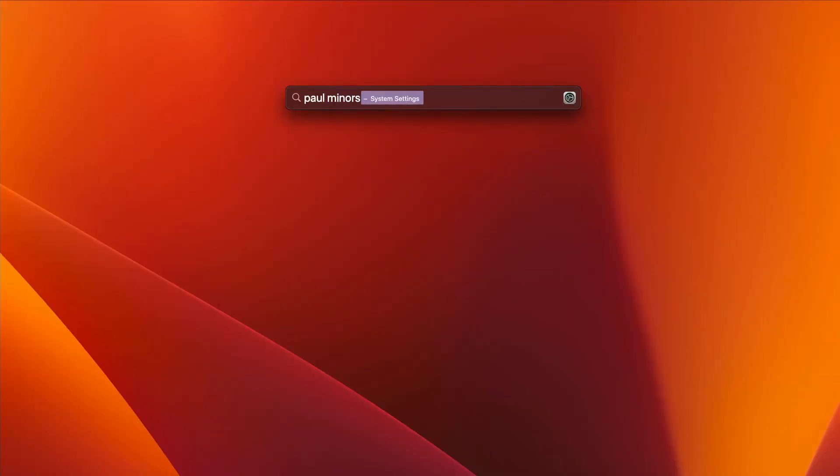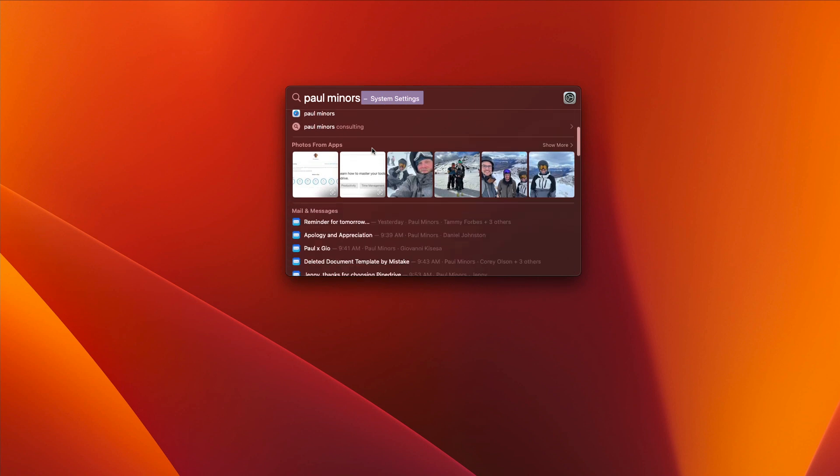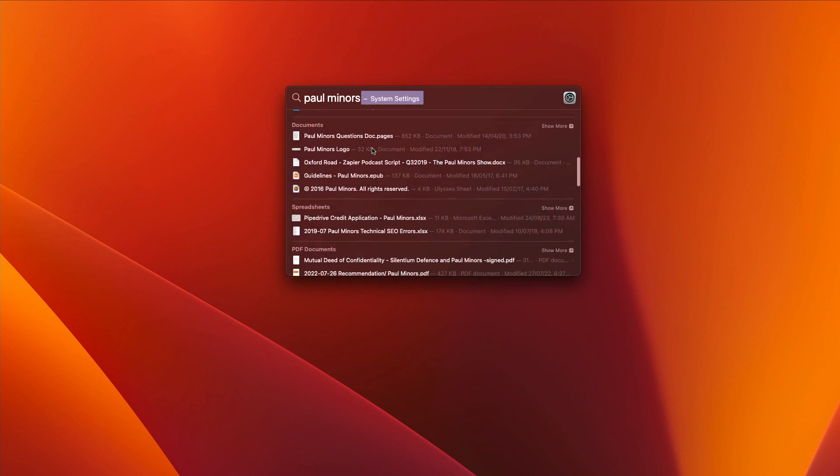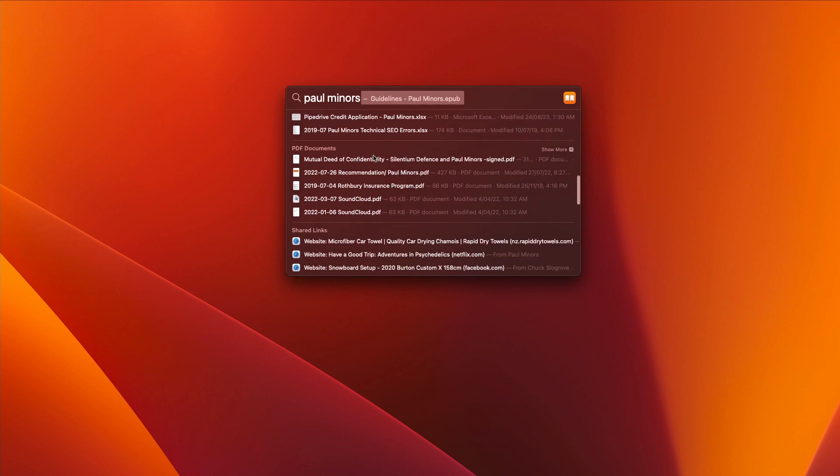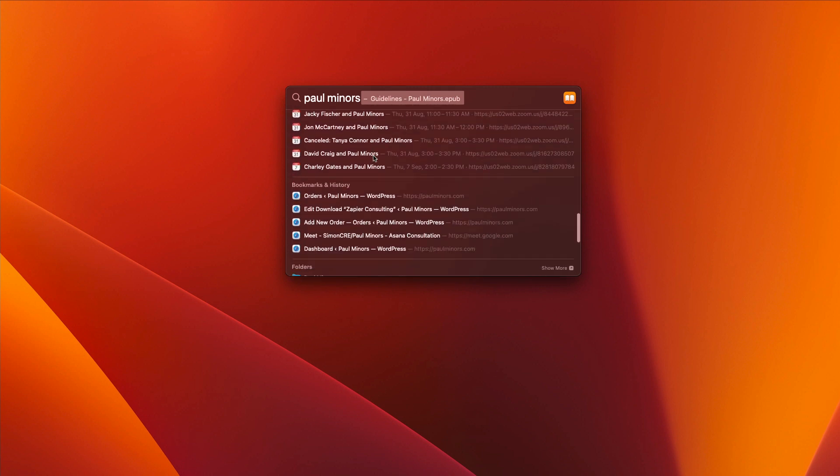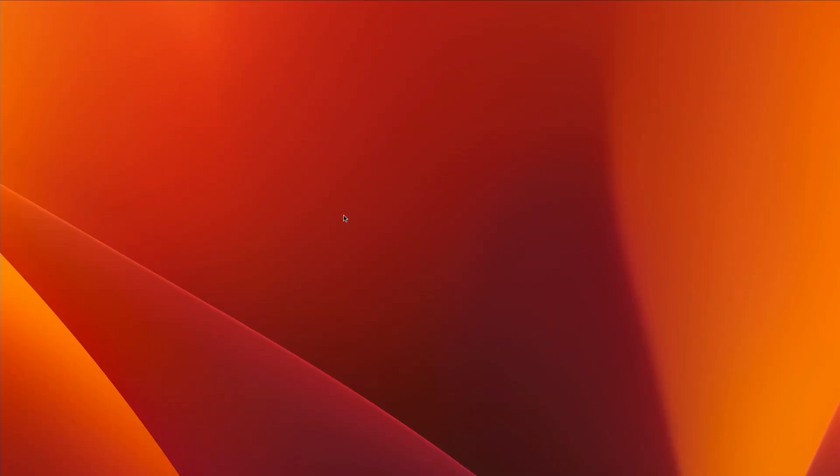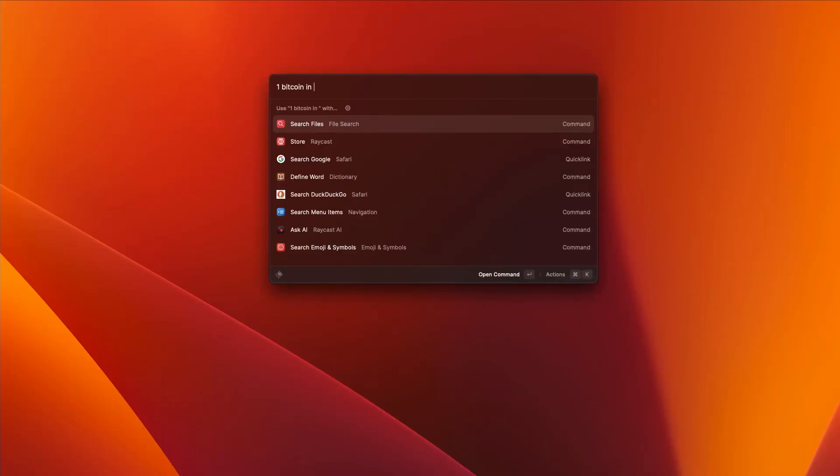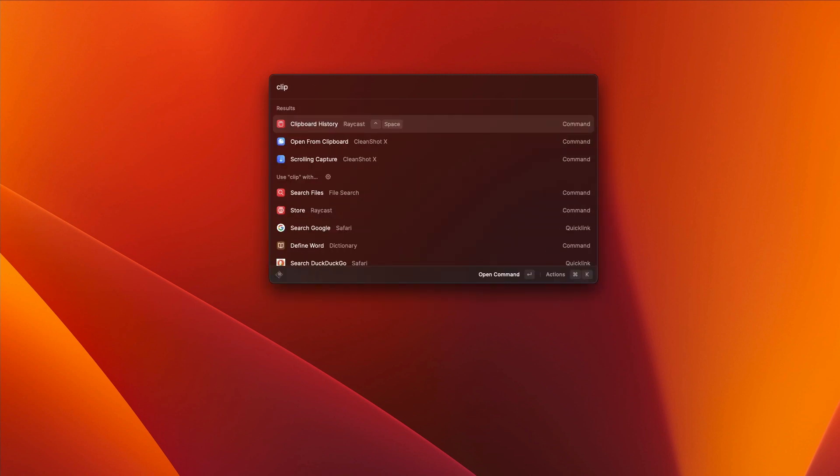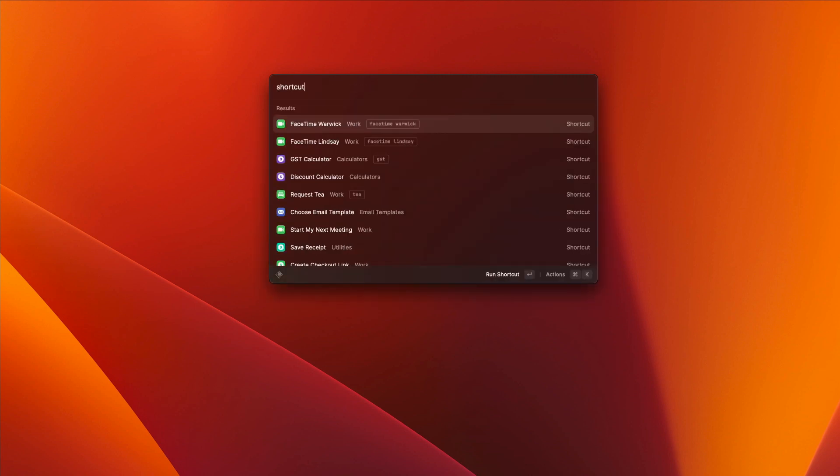If you have any questions at the end of this video, feel free to leave me a comment below. Now let me briefly explain what Raycast even is. What do I mean by a launcher app? Well, if you're a Mac user, you may have used the Spotlight feature on the Mac. If you press Command Space, you can open Spotlight. And this is a search feature that allows you to find files, contacts, and other things on your Mac. It can open applications and just help you to find information very quickly.